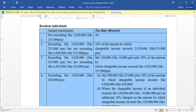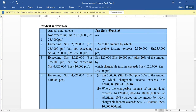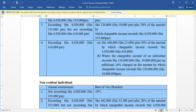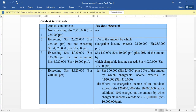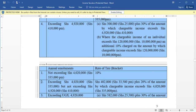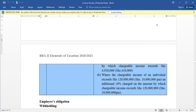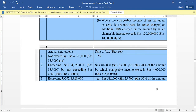That covers the tax rates for resident employees. We shall look at the real calculations in another video. Let's now look at the table for non-resident individuals. For non-resident individuals, we are looking at it on an annual basis. In case an individual is earning an amount not exceeding four million twenty thousand per year, they are supposed to pay 10 percent tax.